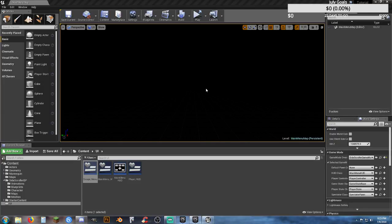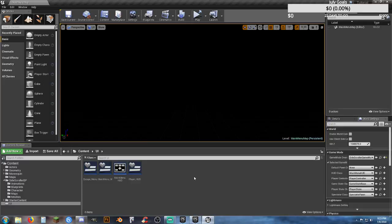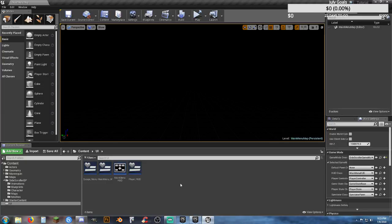If you guys have any questions, and if you want to see this quick little project — it was slapped together in about 20-30 minutes — turn into a full game, or see a side scroller game based off this template, then let me know.